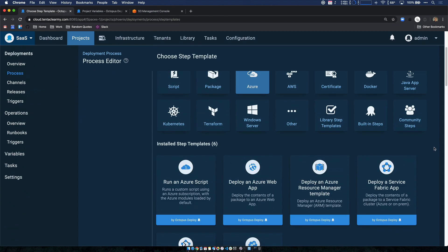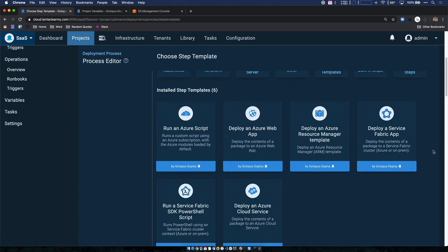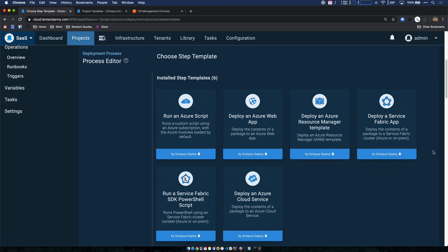And most of our Azure steps are cross platform, with the exception of our Azure web app, service fabric, and cloud service steps.